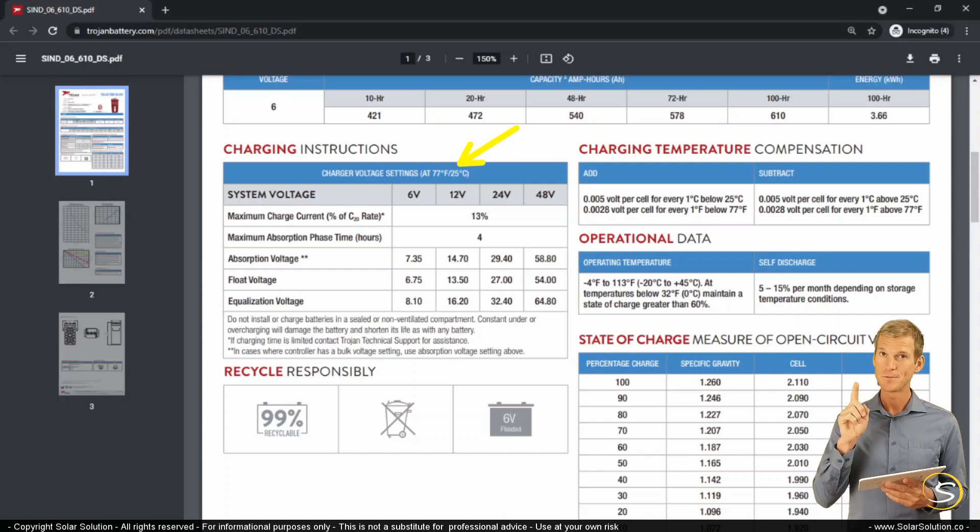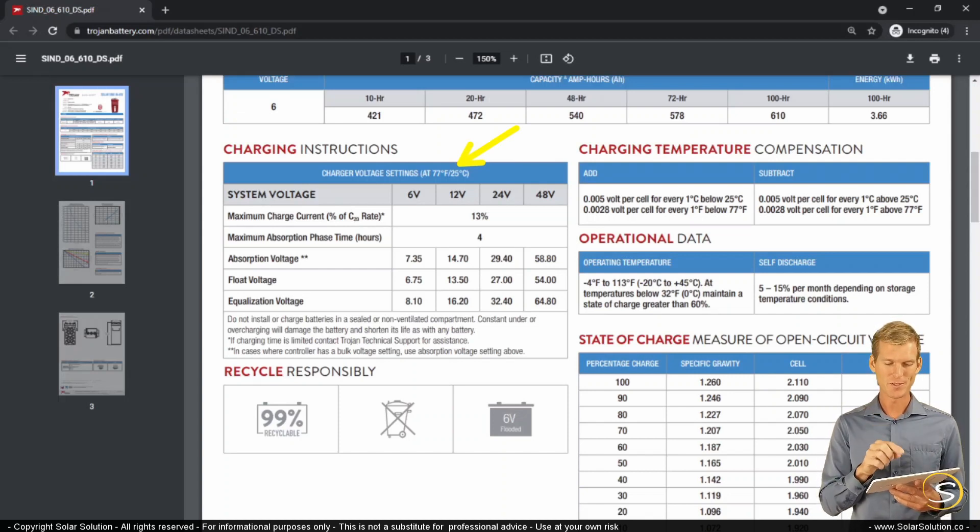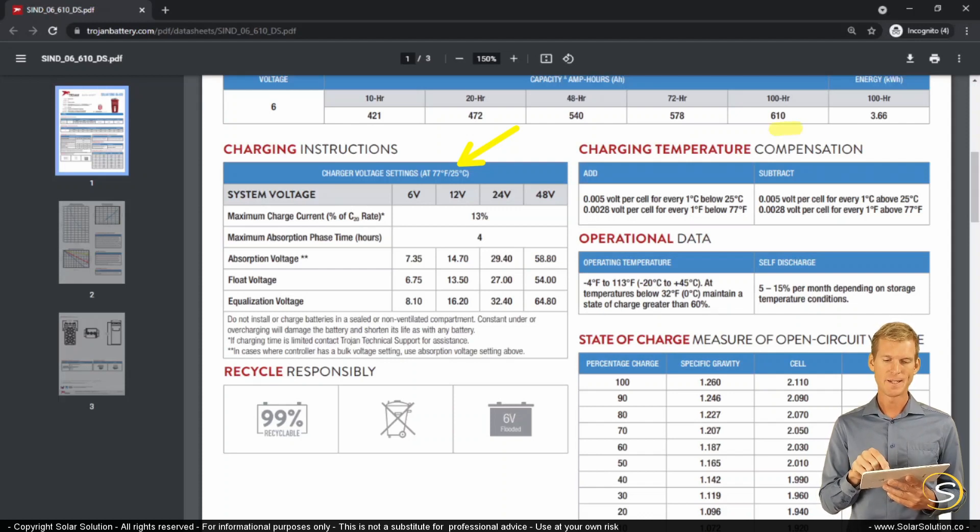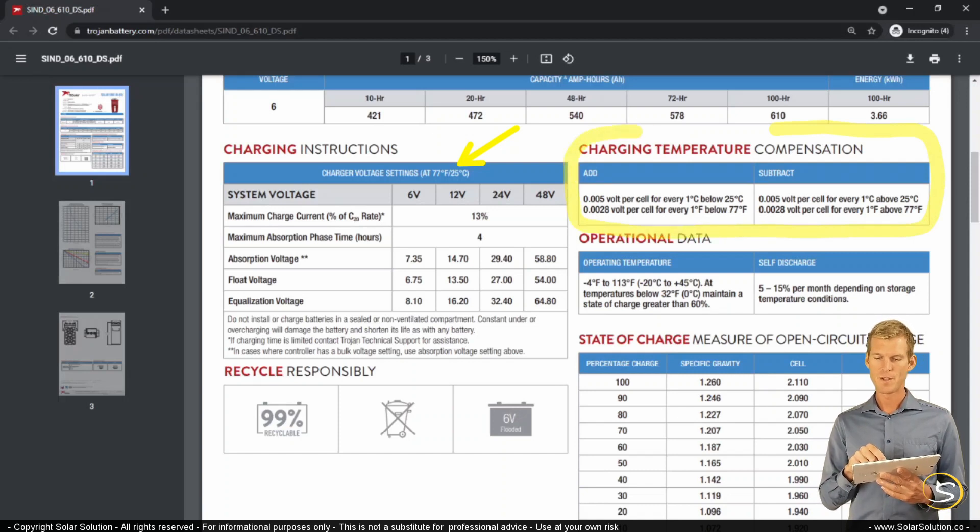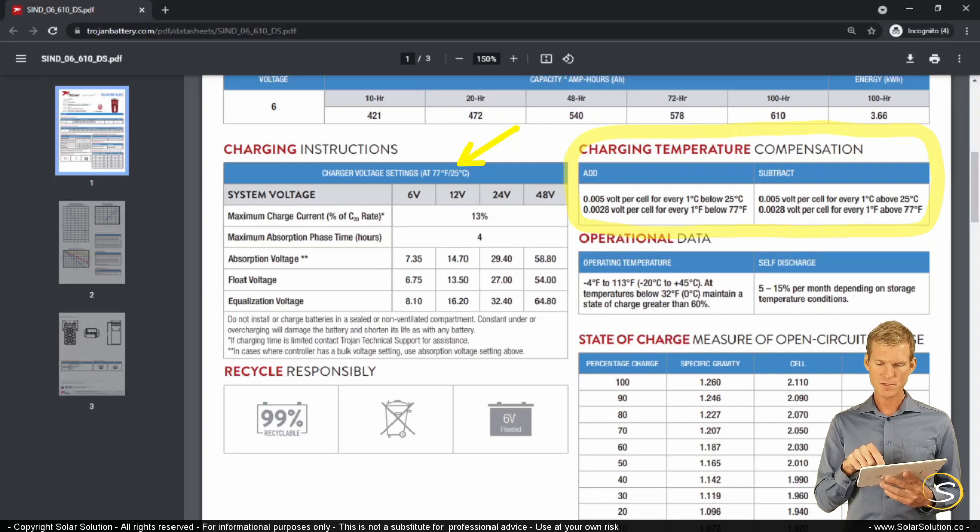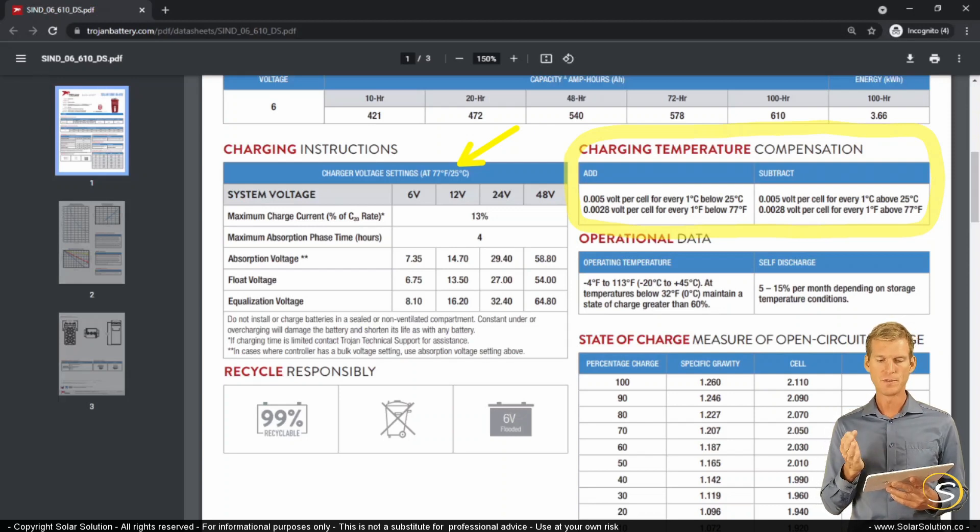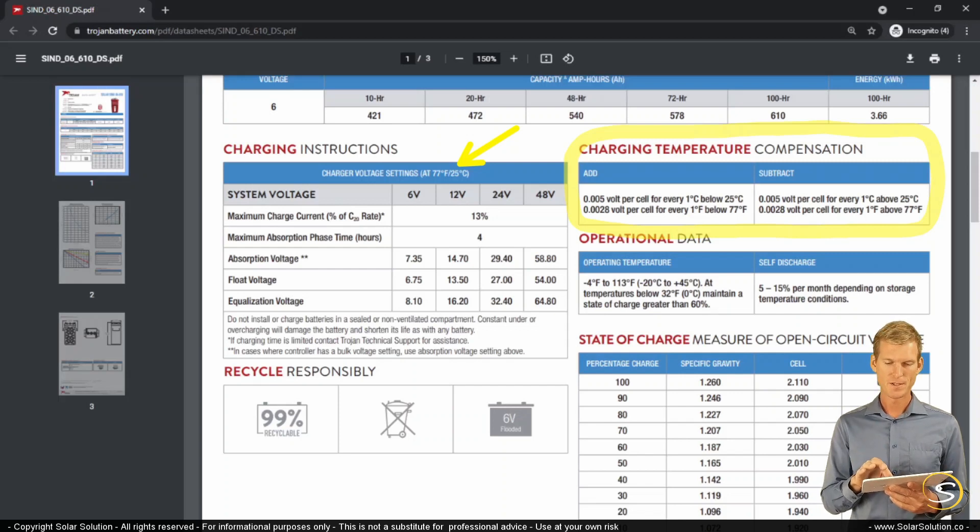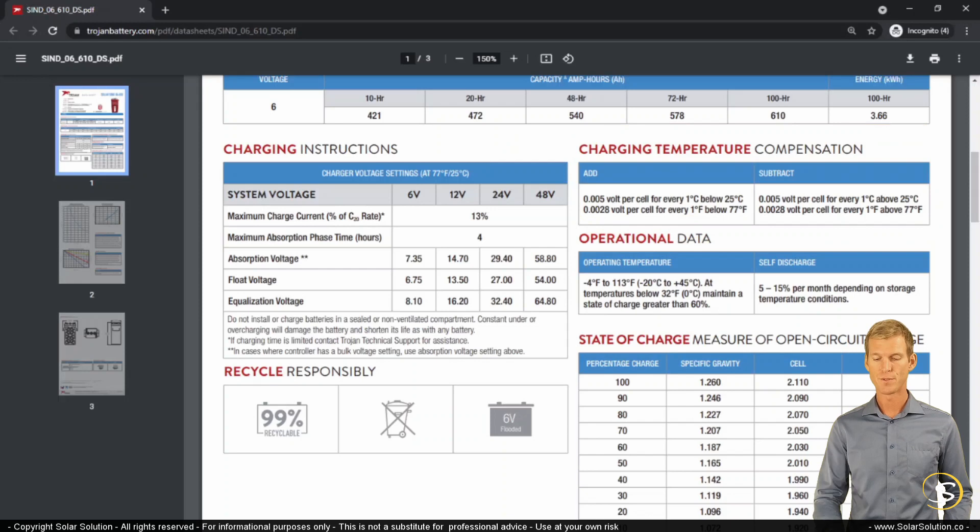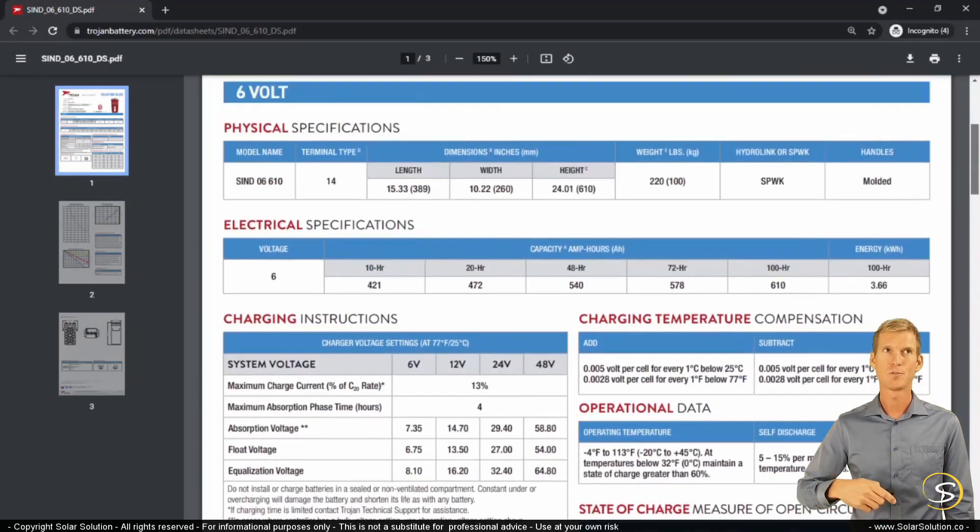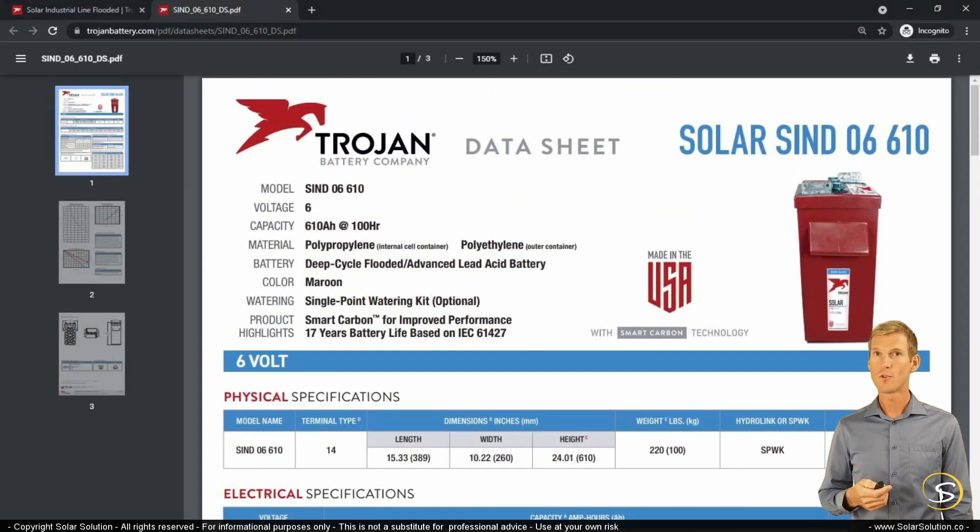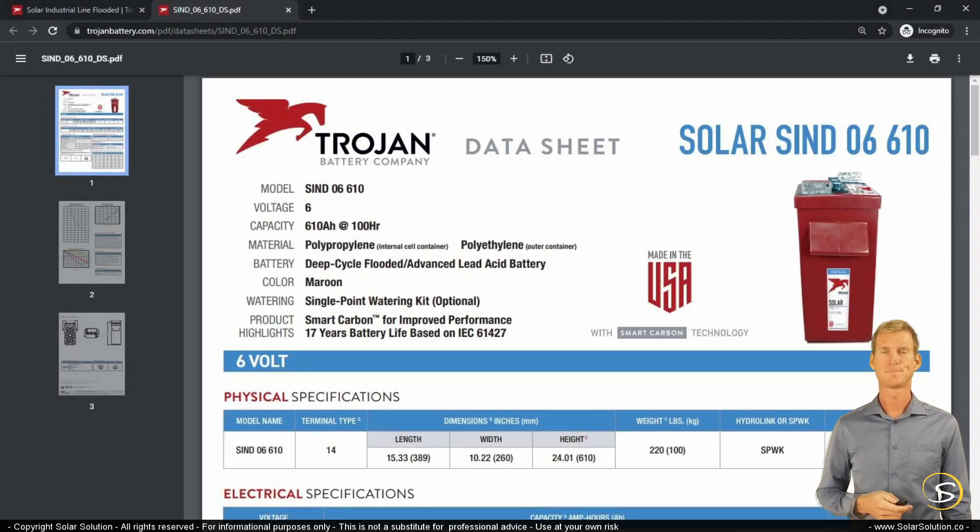This is really important as well because you can set your charging properly according to the manufacturer. But then what you also need to do is, when you're looking at the right-hand side, you need to enter the charging temperature compensation. You can see here that you need to add or subtract a certain amount of voltage per cell for every degree below or above the ideal operating temperature. So those are a couple of the essential values for batteries. And I thought it was an interesting exercise for us to look at both how to compare the batteries on a performance level and also on a financial level.